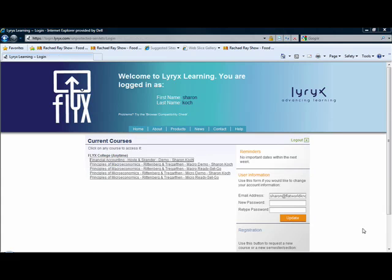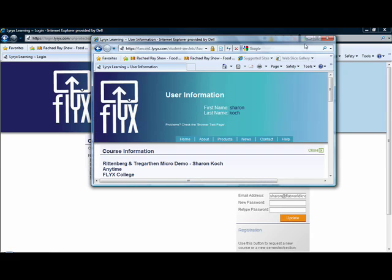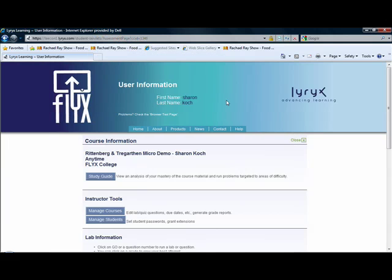Whether you are adopting Flix for accounting or Flix for economics, the instructor side of the program is the same. The only difference would be the actual problems that you could assign. So for the sake of our demonstration today, I'm going to jump into our Principles of Microeconomics course to show you the instructor side capabilities of the Flix software.